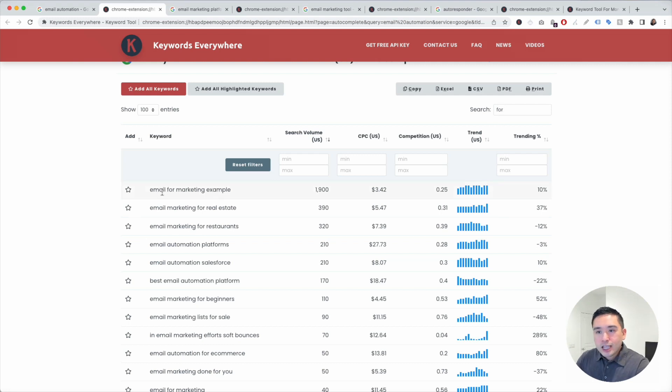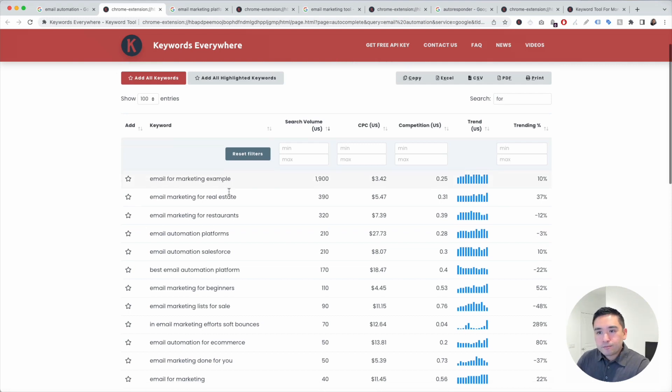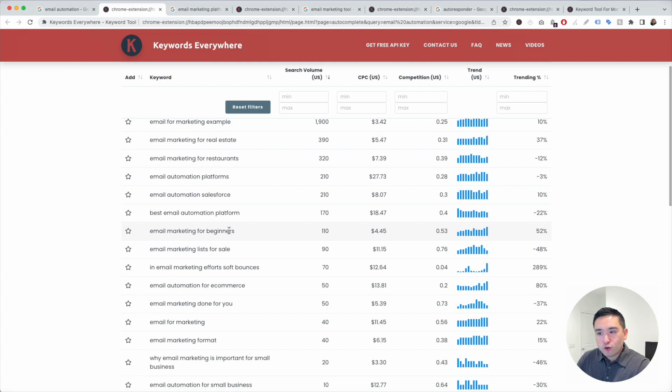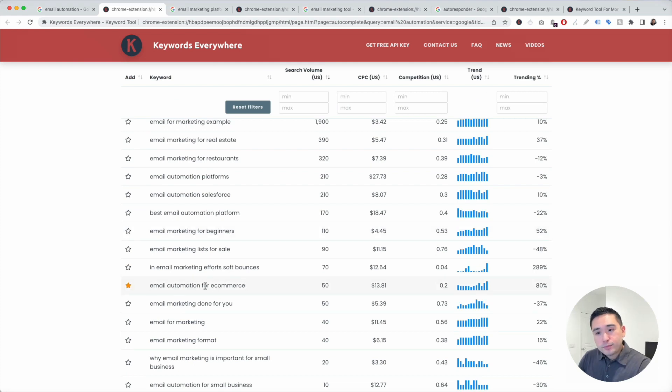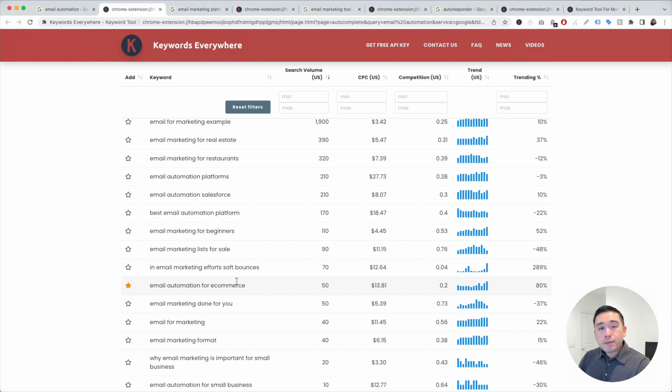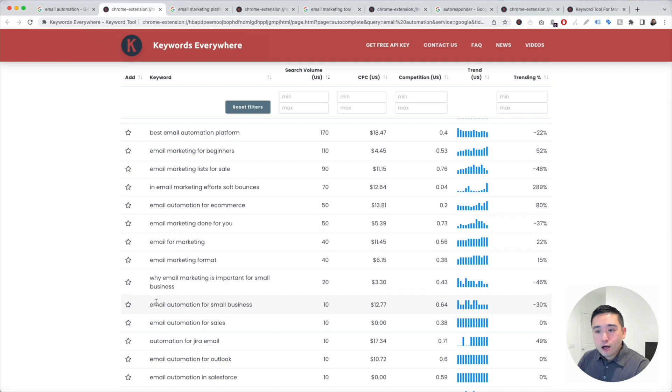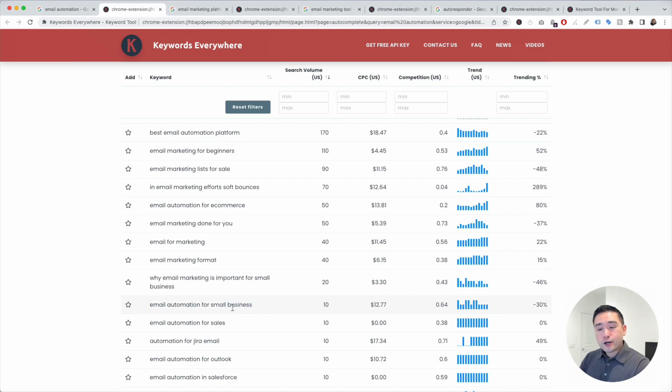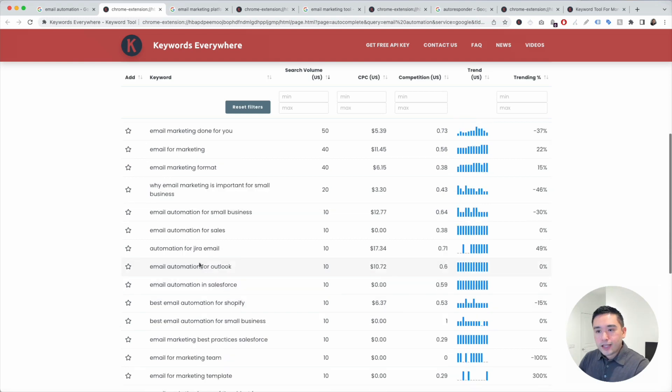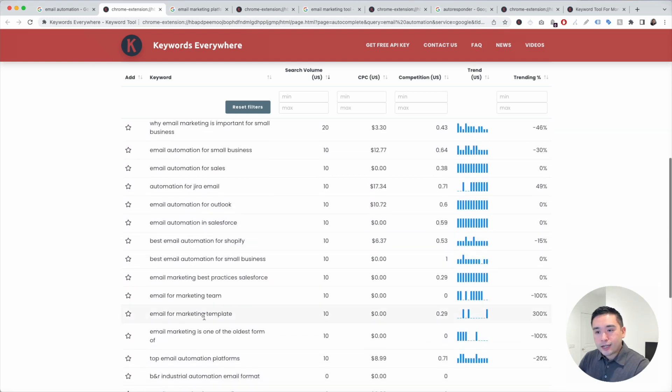Email for marketing example, email marketing for beginners, email marketing for e-commerce. This one right here could be a good keyword that you can create a page around to target people who are in the e-commerce space. Email automation for small business. You can create another page to target small business owners and just keep on going.